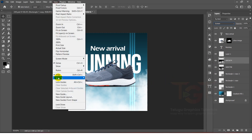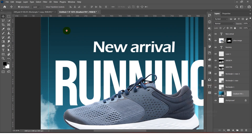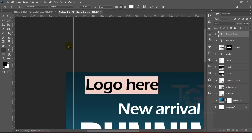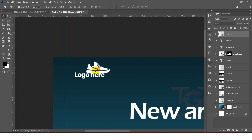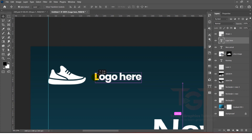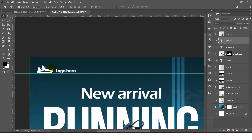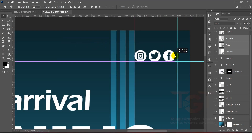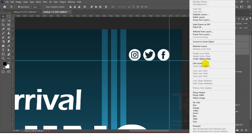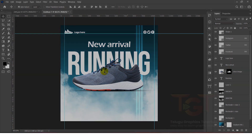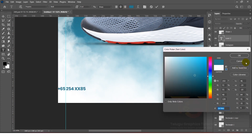After that, I will select the rulers. I will choose the logo and double-click to edit it. I will download the logo and the icons — I will show you the link in the description of this video. I will add the contact number and change the font and color.